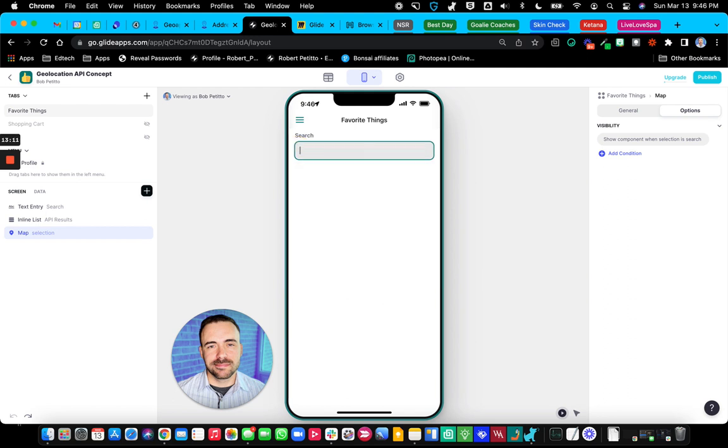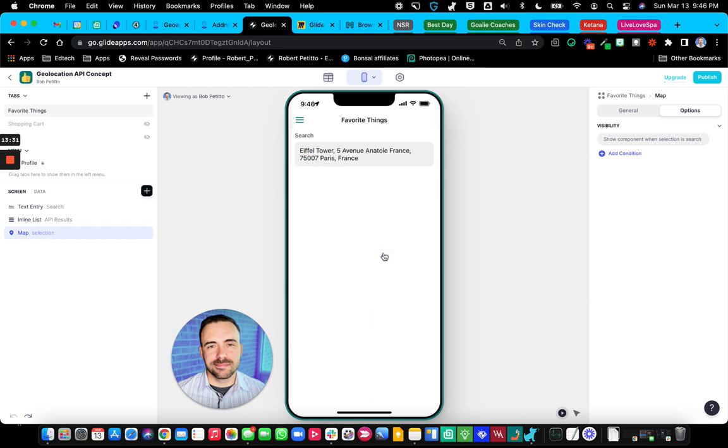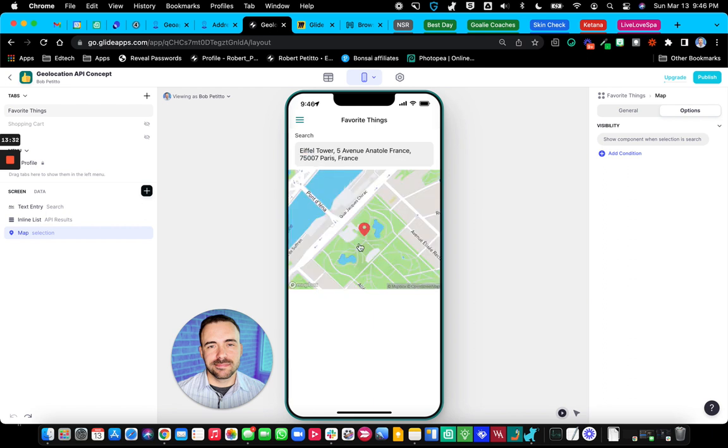And this should work universally. So if I were to even look for a name of a place like the Eiffel Tower, we should see an address up here for the Eiffel Tower. So in Paris, Tennessee, or Eiffel Tower 5th Avenue, Antony, France. Yeah, this is the correct one in Paris, France. And then there's the address right there.